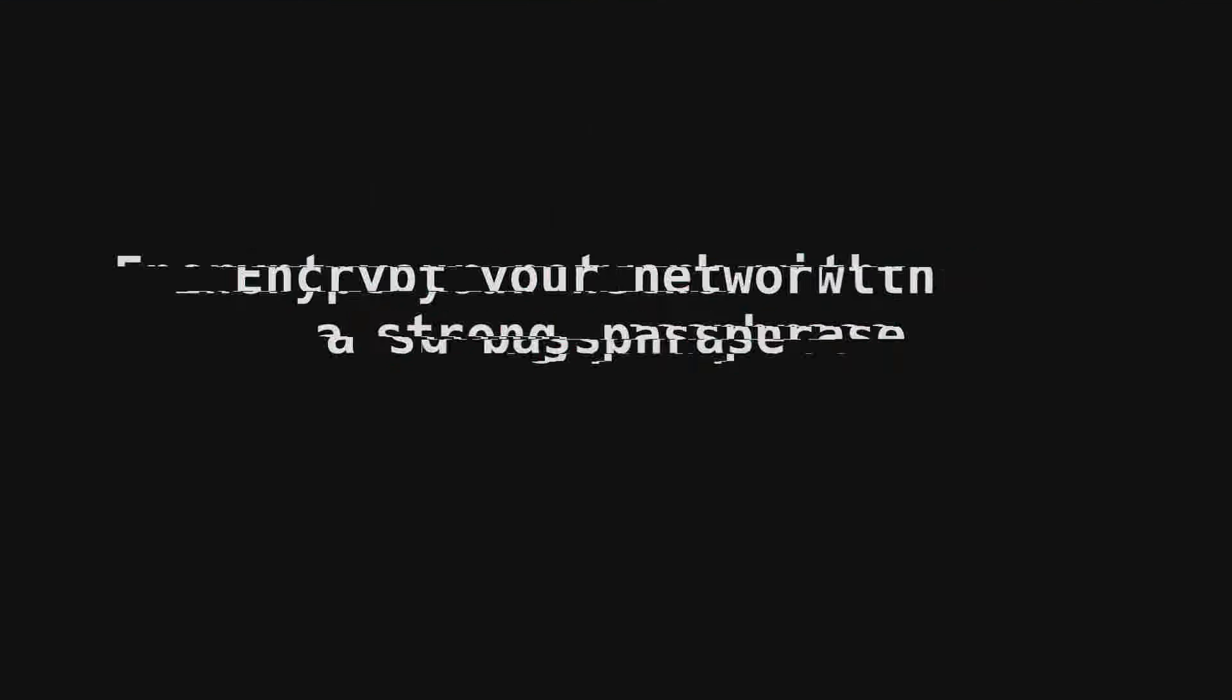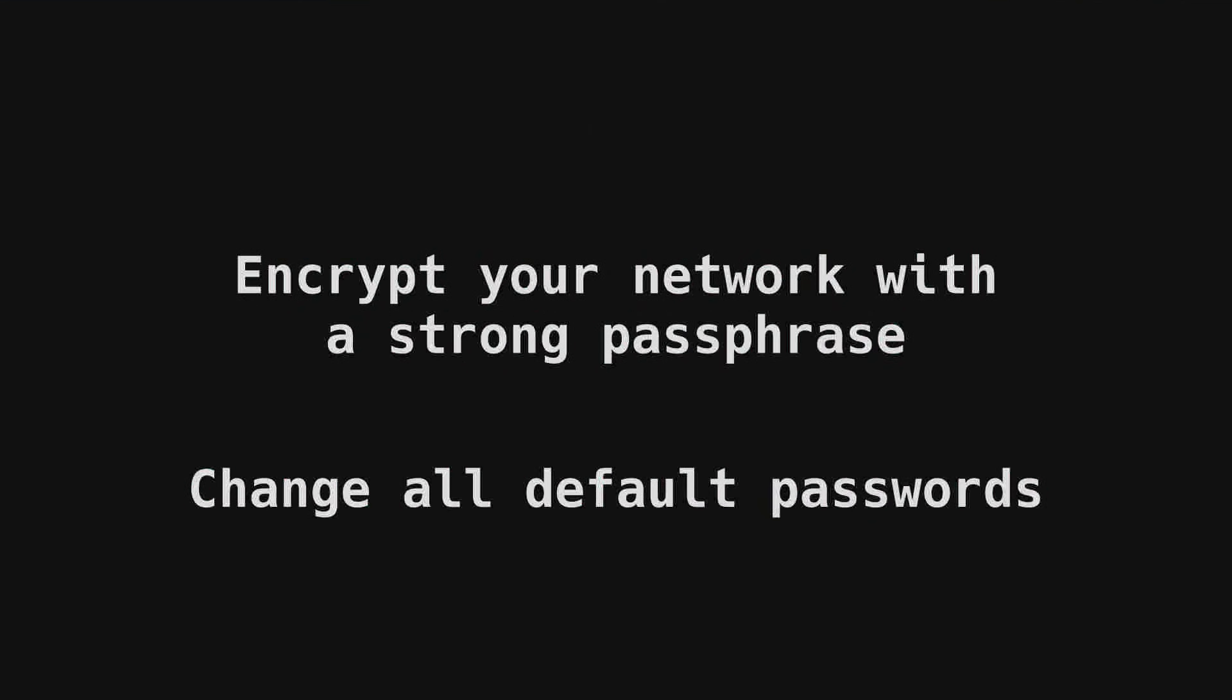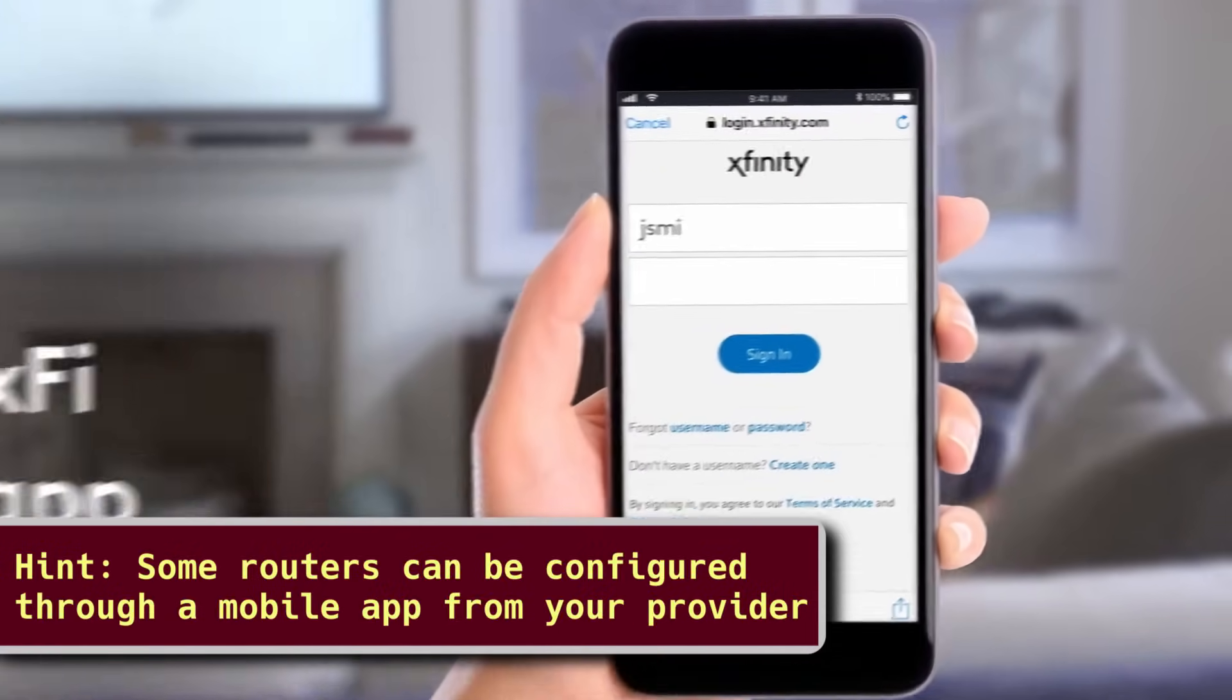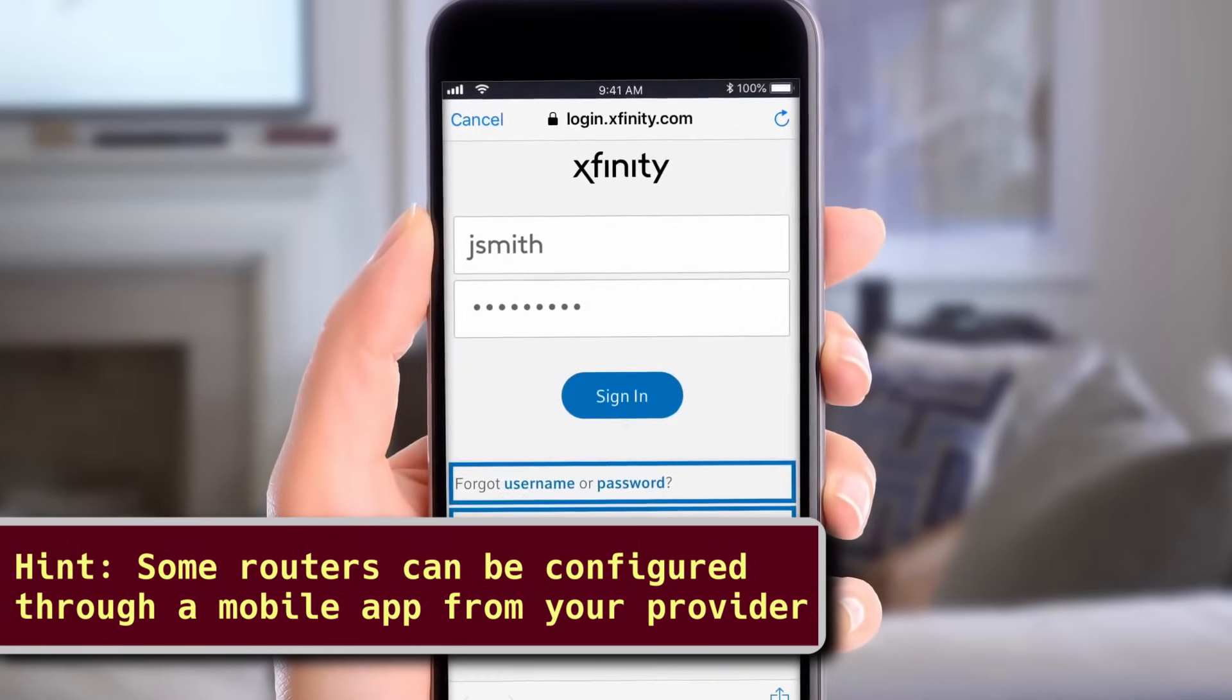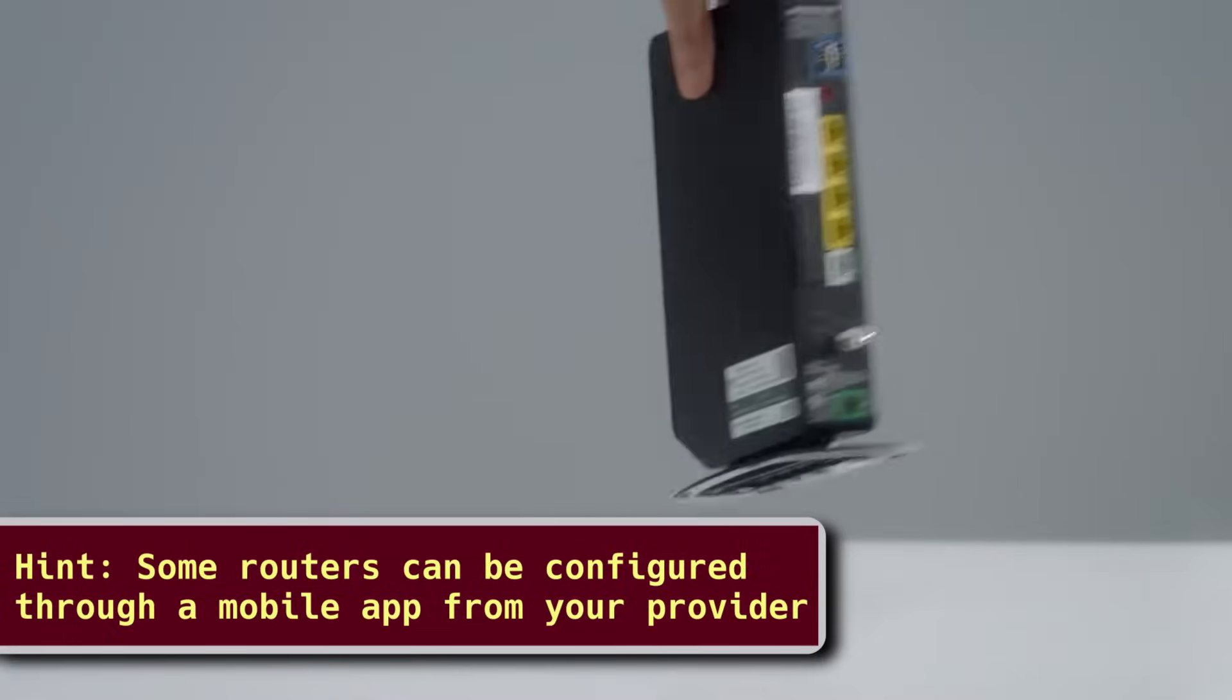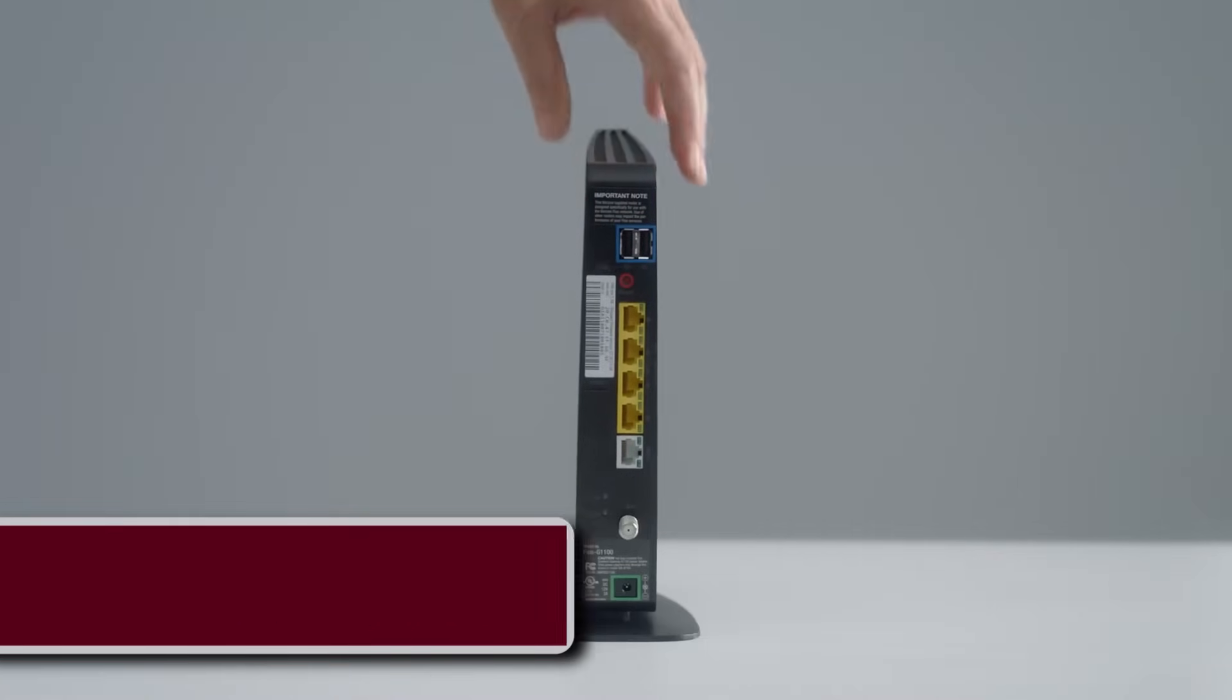The first step you need to make is to make sure your home network is encrypted and all default passwords are changed. This is a very easy step and the most effective one. If you only do this, you are already way ahead in your security. The easiest way to access your router settings is to log into your router's web interface. This is usually an IP address of your router. You can find it displayed on your router or in the documentation that arrived with it in the original packaging.